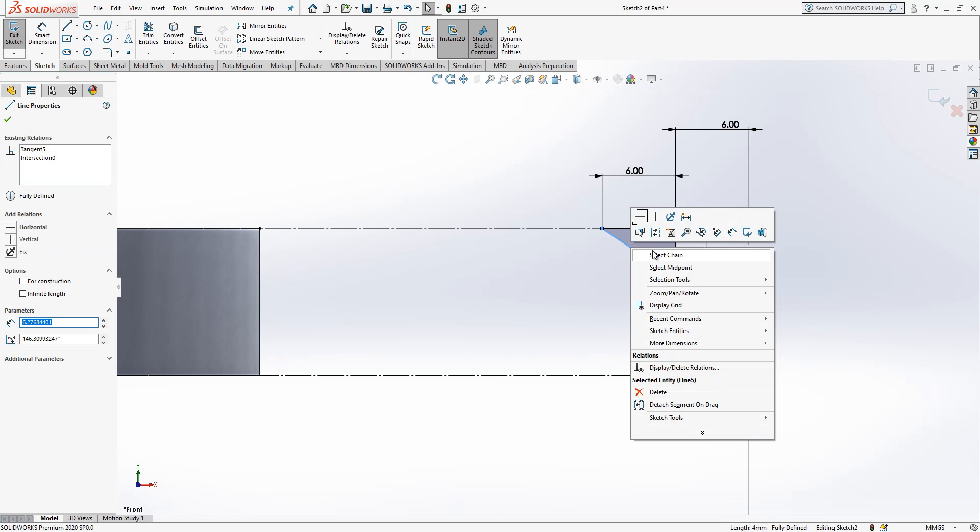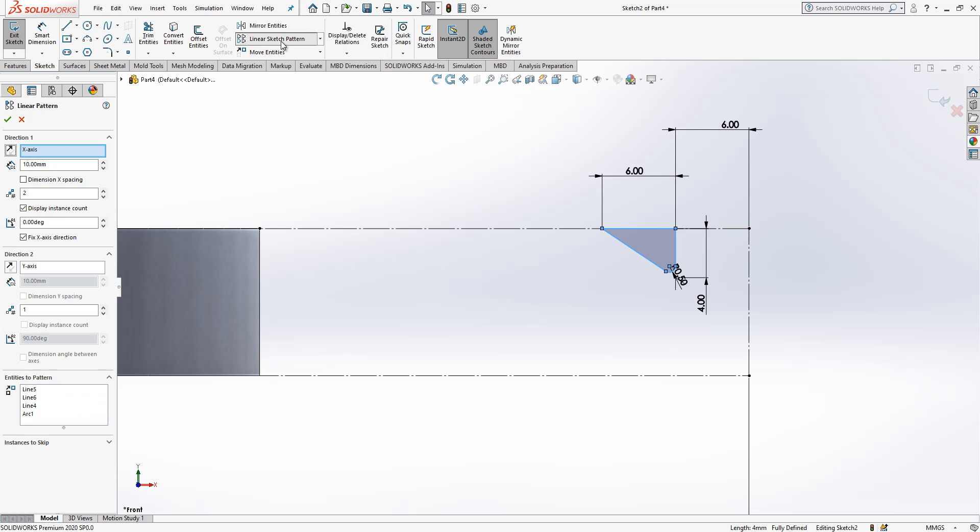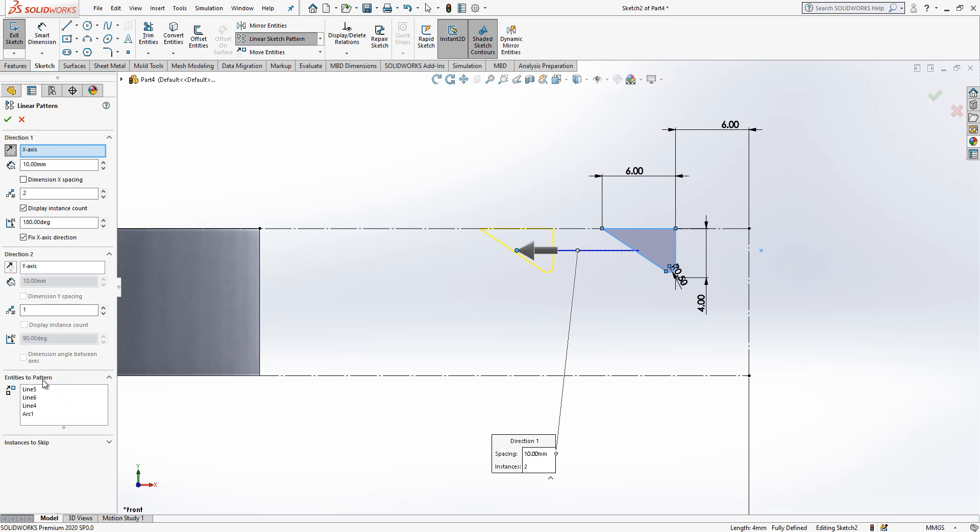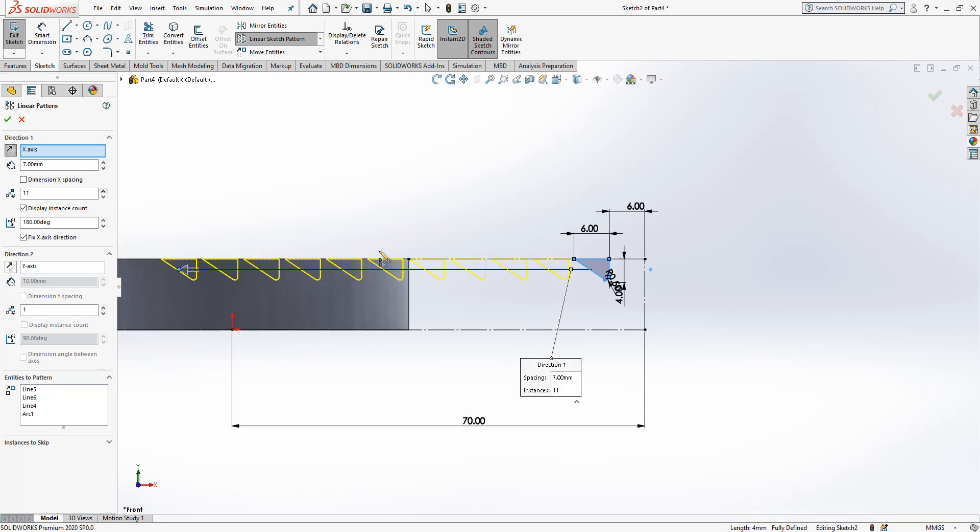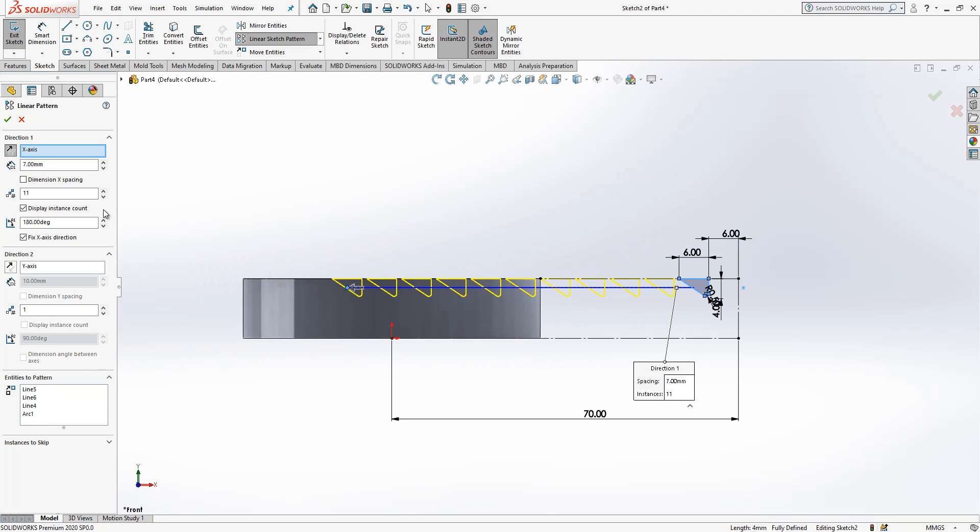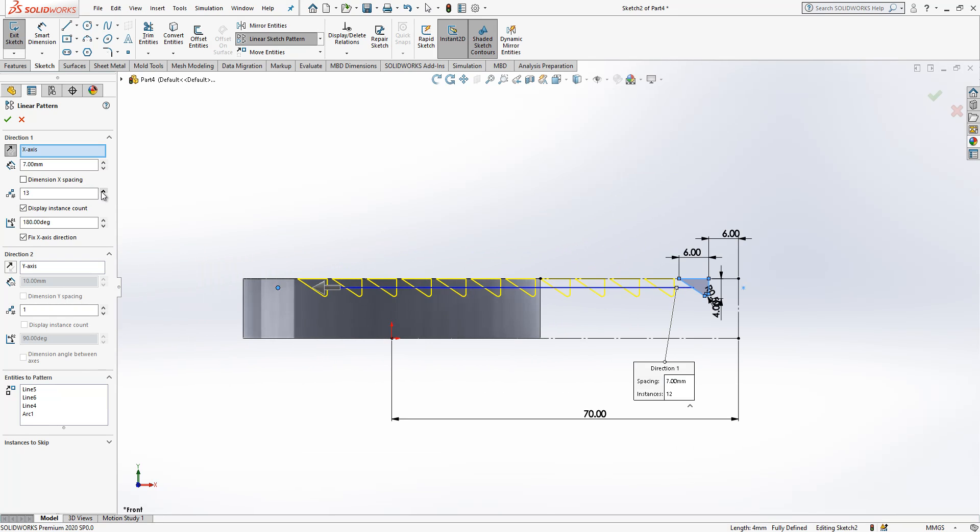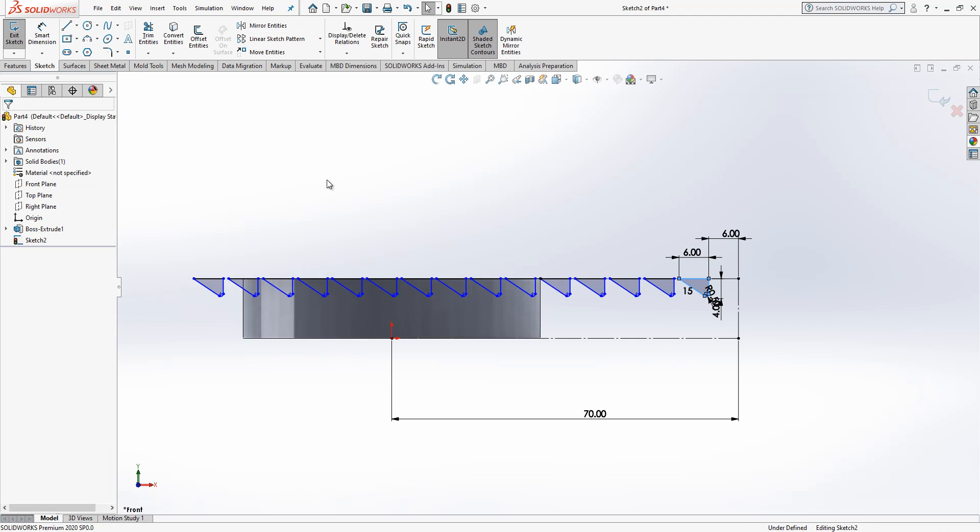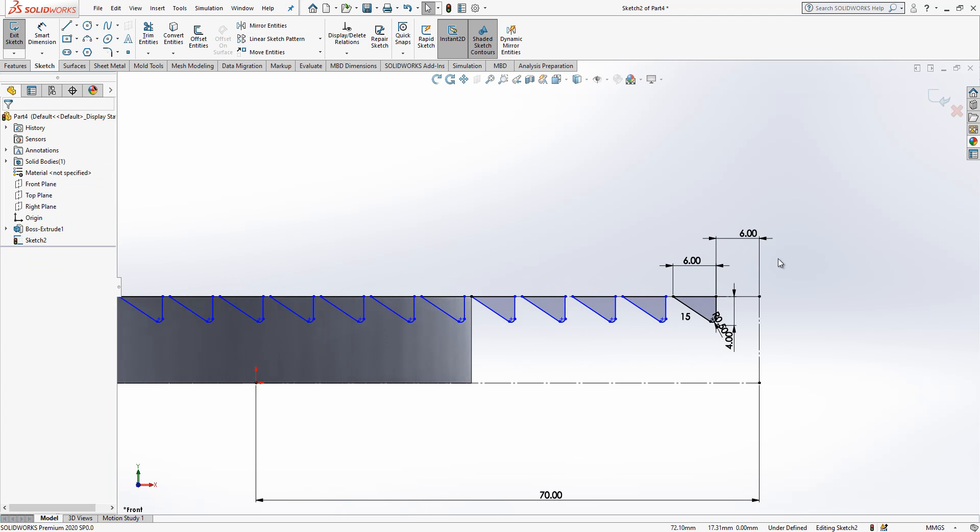Right-click, select chain. If you go directly to linear sketch pattern, this object will be automatically selected as entities to pattern. And the distance will be 7, and then we copy. I think 16 or 18 copies. 15 is okay.